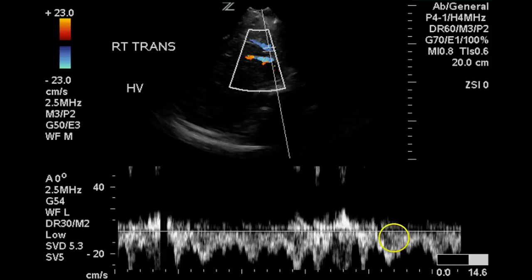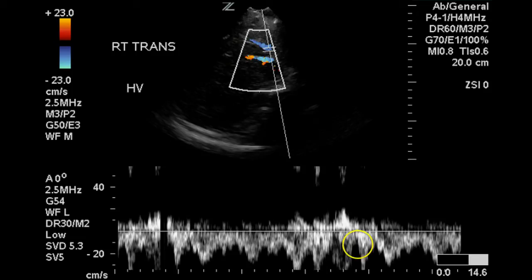Another example — this is the middle hepatic vein, and we can see a little bit of reverse flow due to the atrial kick.